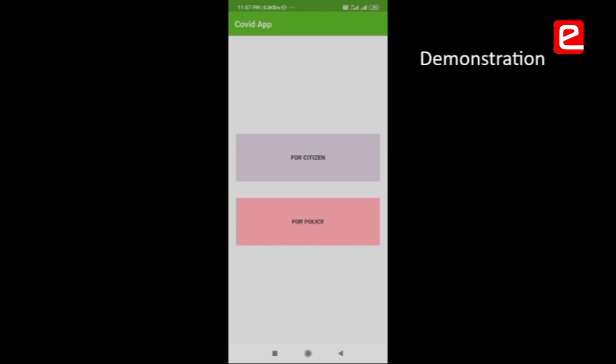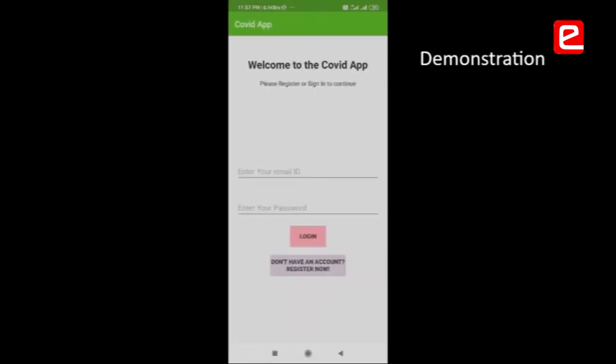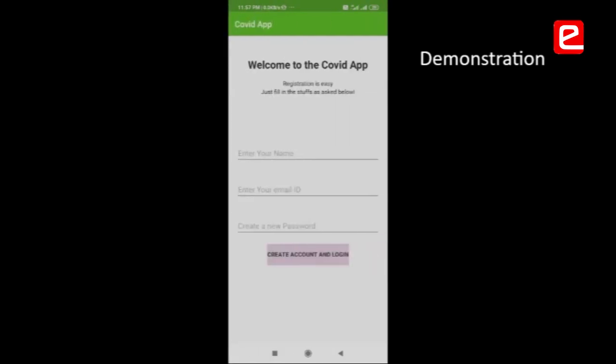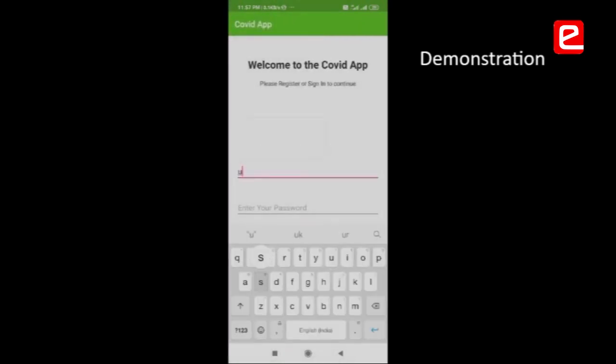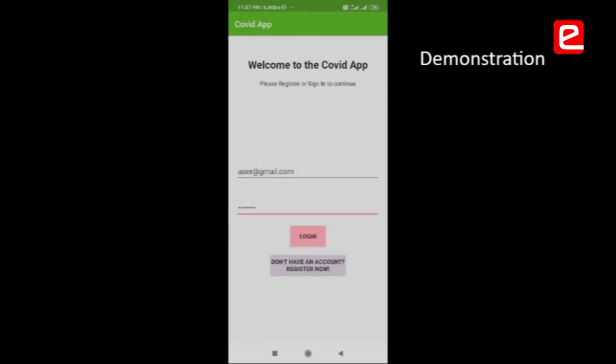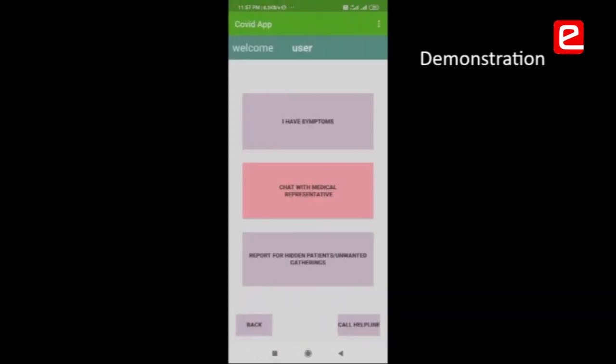First, let's check the login as citizen section. It will ask for login credentials, but if the user hasn't registered, they can go to the registration form and register. For now, I am using a dummy user, which will open my account in this app.